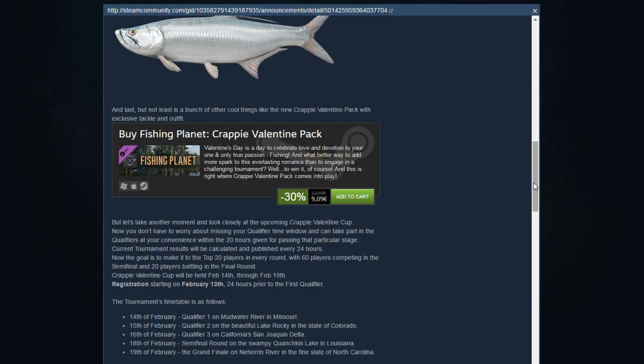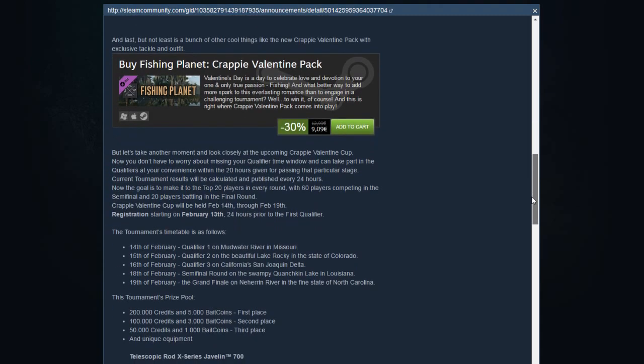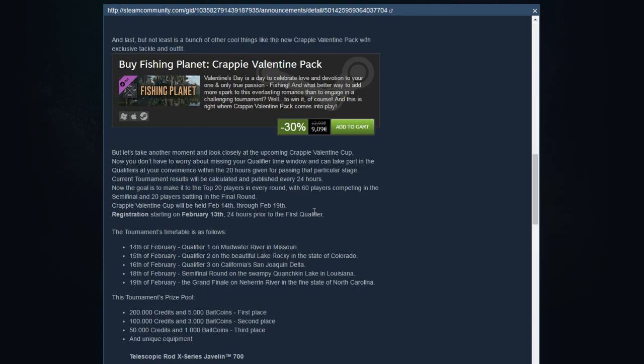Then the Valentine Cup Crappie. They did something very good with it. Now with the series, you just need to play the series in a time frame of 20 hours. It's not going to take 20 hours. It's not like in the past that you need to be at that time, on that moment, fish for 2 hours, and then you go to the next series or the semi-finals. You got now a time frame, and that's very good.